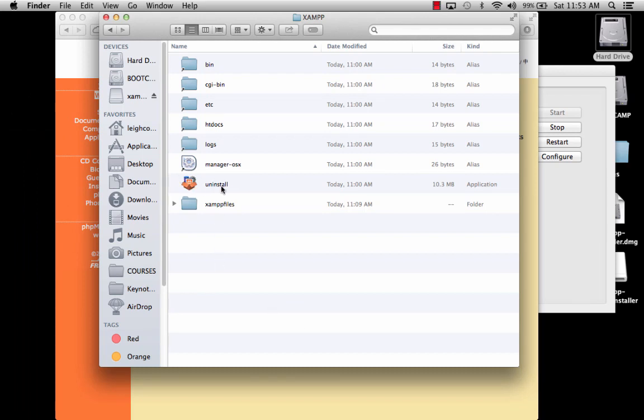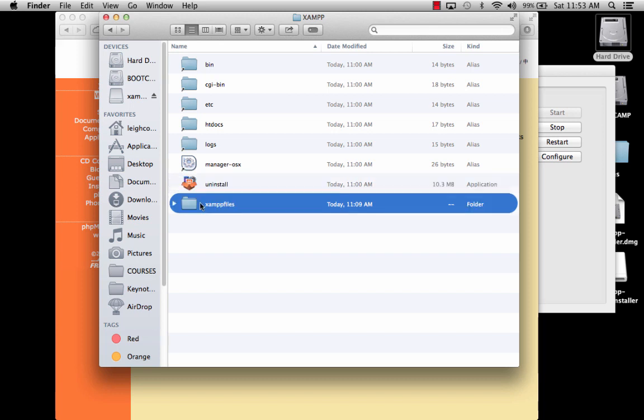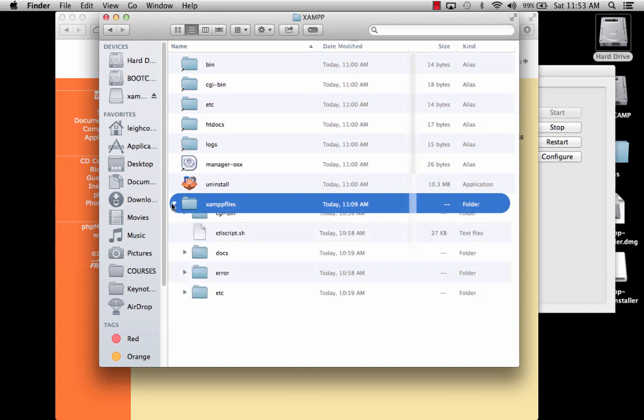Also, you can uninstall it very simply from here inside the XAMPP folder. Let's say that it goes a little bit wonky, which every once in a while these things do. So maybe you need to uninstall, reinstall, something like that. And then there also is this folder called XAMPP files.